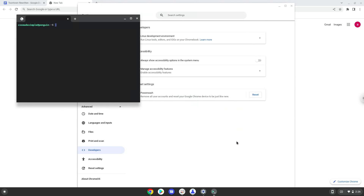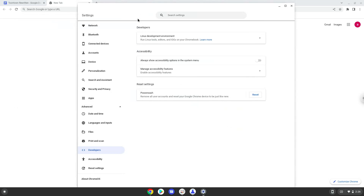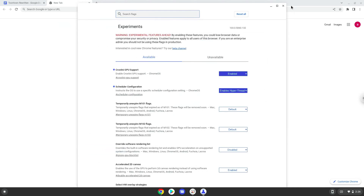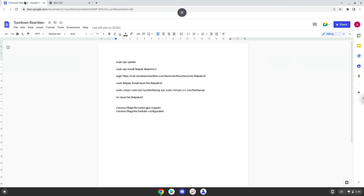Now that we have enabled Linux apps on our system, we will continue to the next step, which is to run several commands in a terminal, which will install Toontown Rewritten. All the commands are in the video description. Now we will copy the first command and open a terminal session from our app menu.